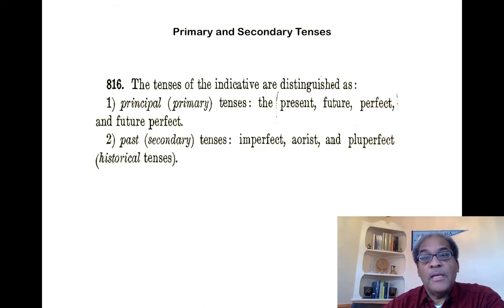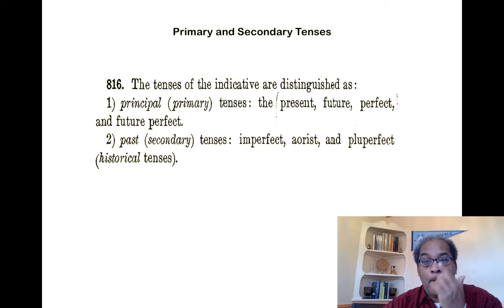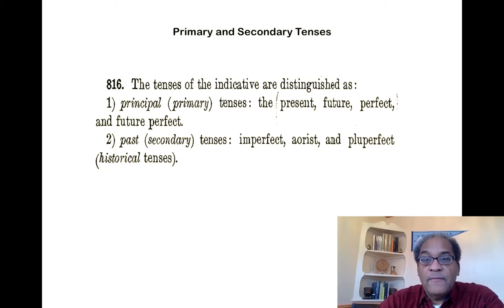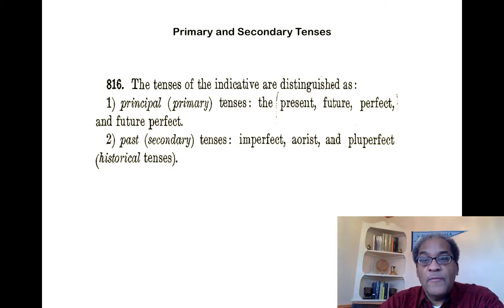Generally speaking, the tenses of Greek verbs are divided into two groupings: the primary tenses and the secondary tenses. The primary tenses of the indicative are the present, the future, the perfect, and the future perfect. The past or secondary tenses are the imperfect, the aorist, and the pluperfect, and these are also called historical tenses. The primary tenses refer to either the present or the future, whereas the historical past secondary tenses refer to the past.